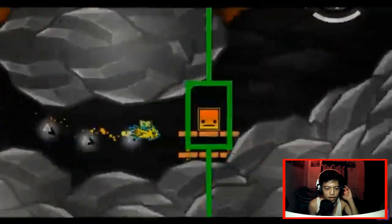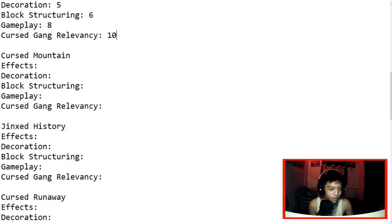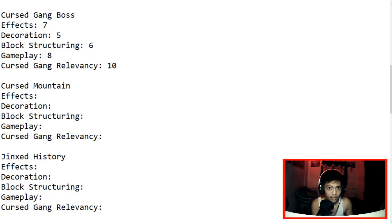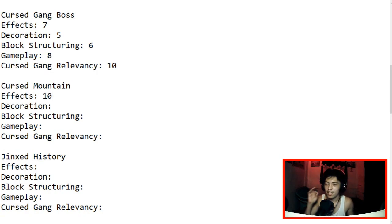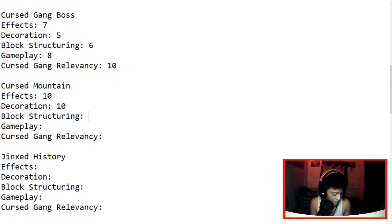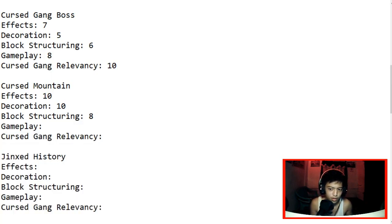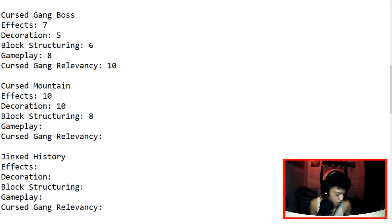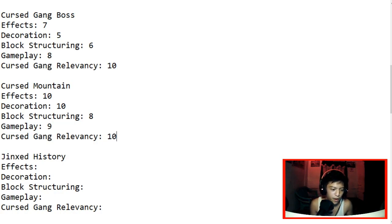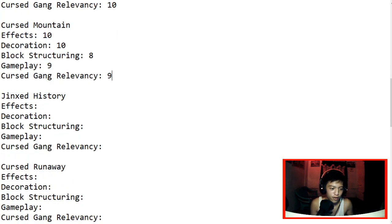Which is a cool concept to be honest. Well I'm gonna give it effects, definitely 10. It's just immaculate. Decoration 10. Block structuring though, there's lots of decent block structuring but I mean yeah, it's good. So we'll give it an 8. Gameplay is 9. And let's go with Cursed gang relevancy, of course 10. Or maybe 9 because there's like, there's no reference in one of our videos. So yeah.